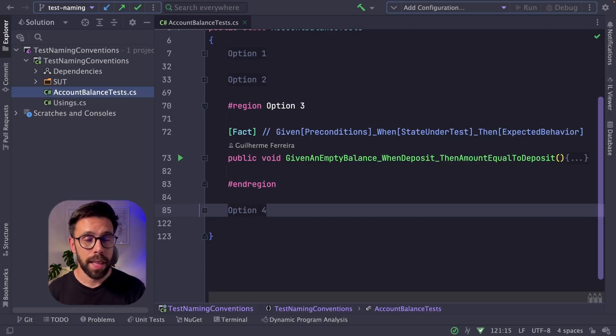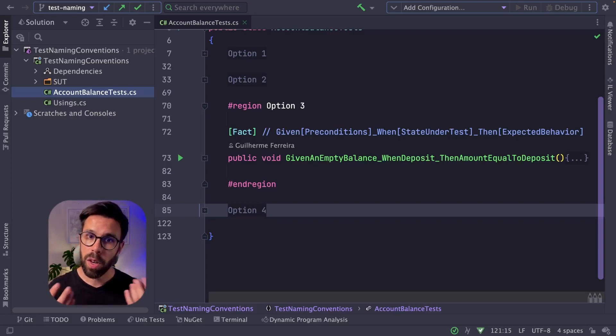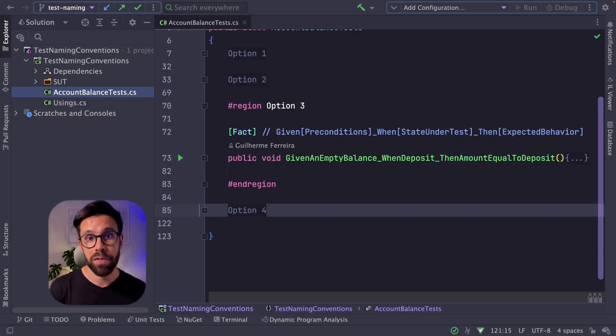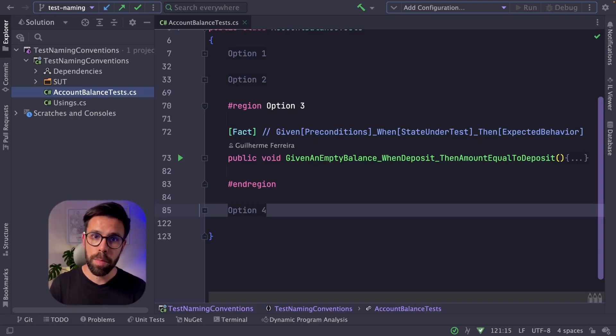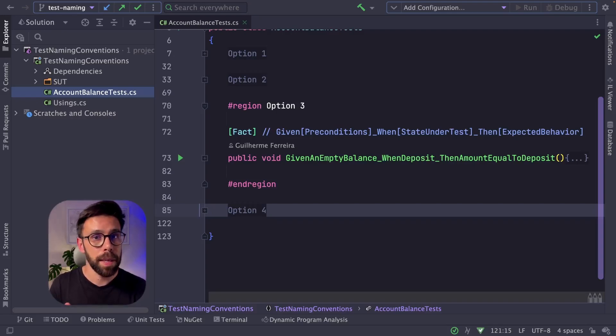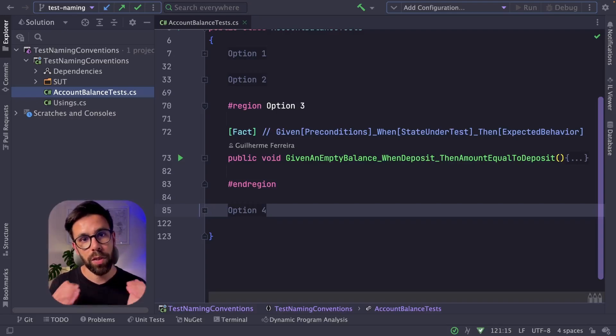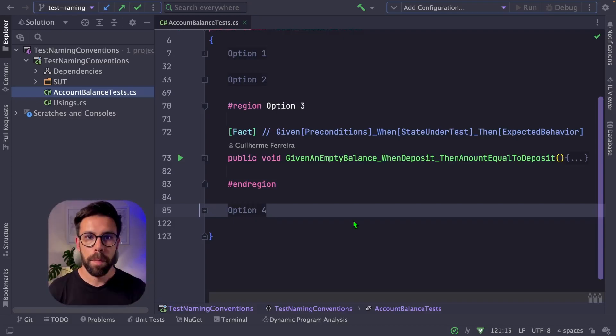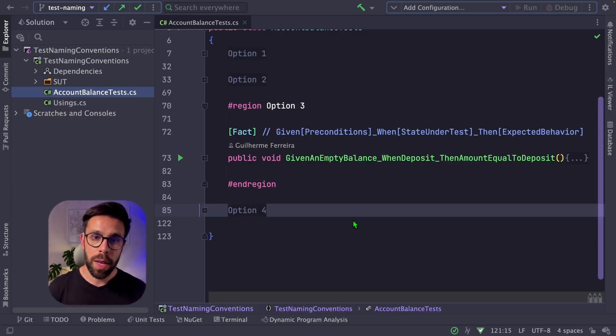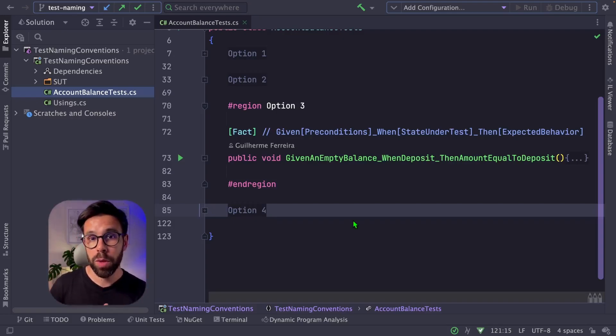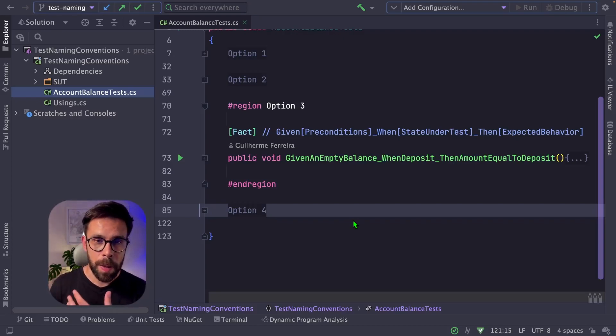Option three is based on given when then, an approach that is common on behavior-driven development. But even being a BDD test naming style, it doesn't mean that you can't do that in your unit tests. By definition, this approach will lead you into a behavior-driven style of writing your tests.